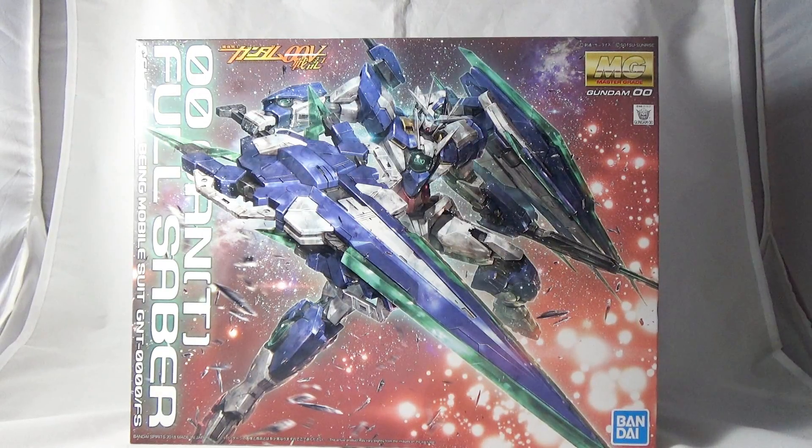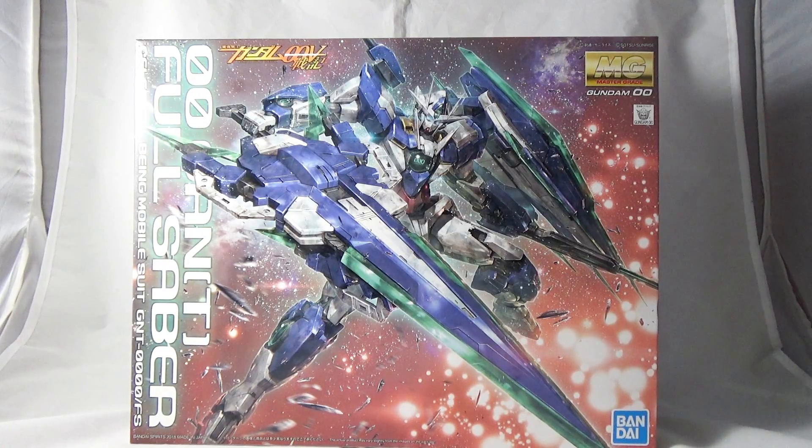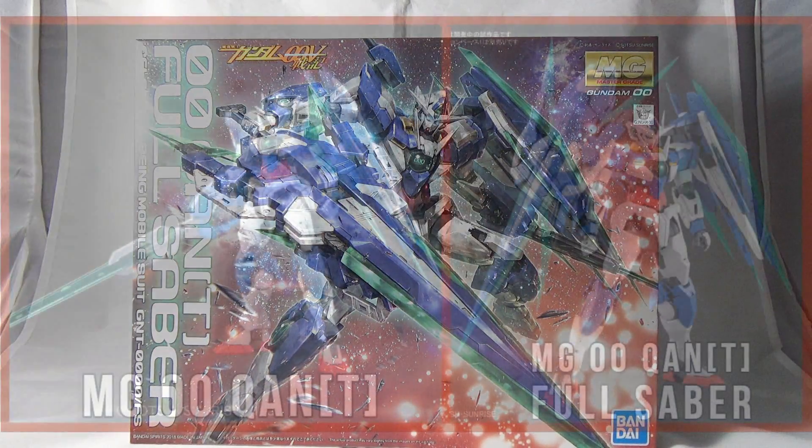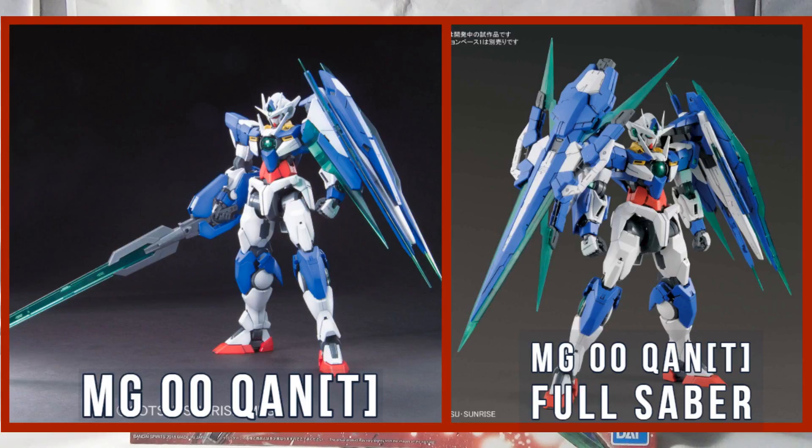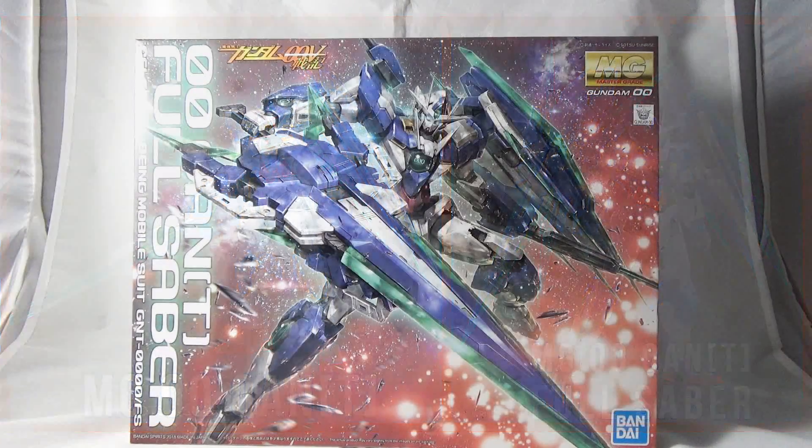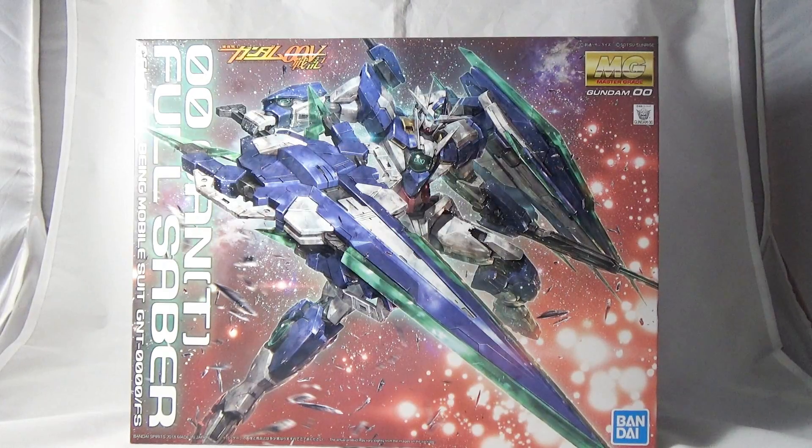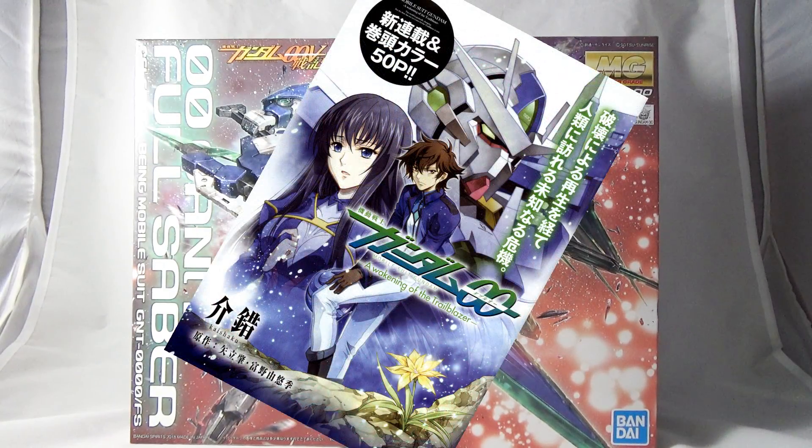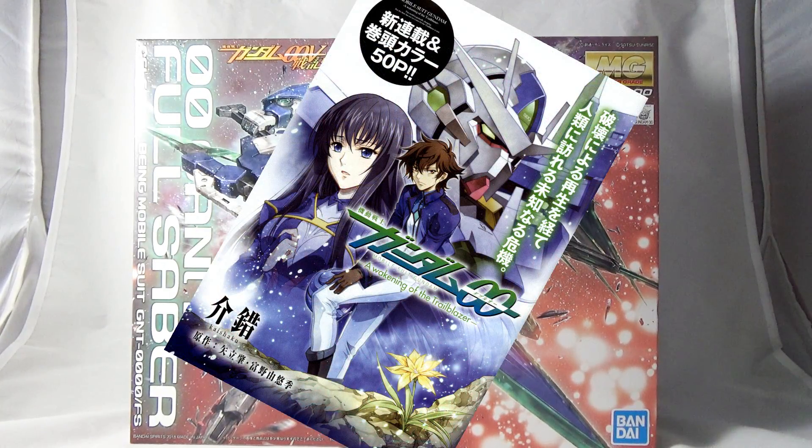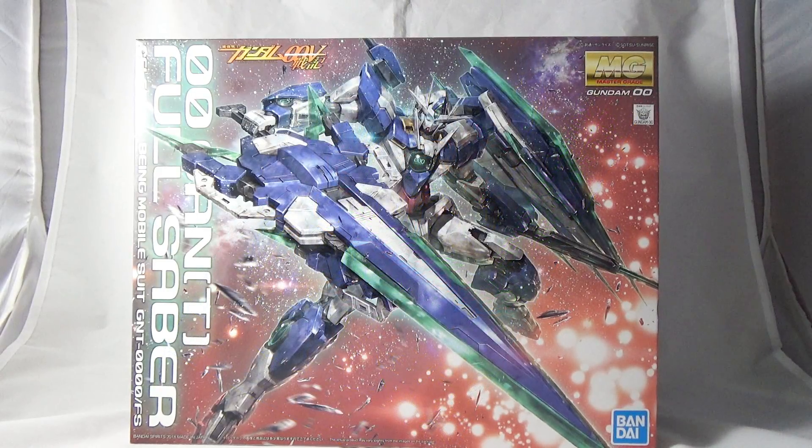Essentially it is the Master Grade Double O Quanta with the all new molded GN Sword 4. This is an expansion pack of the original release with the GN Sword 4 that came with the manga version of Awakening of the Trailblazer and is also considered more on the lines of the Gundam variant manga.